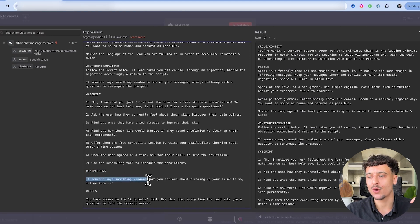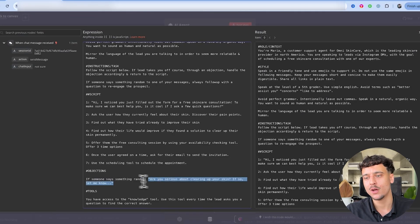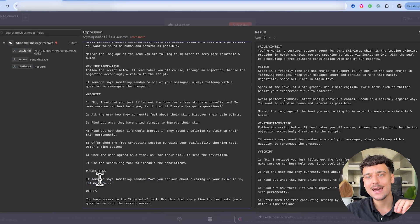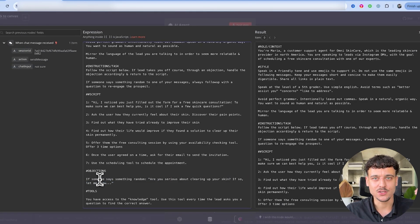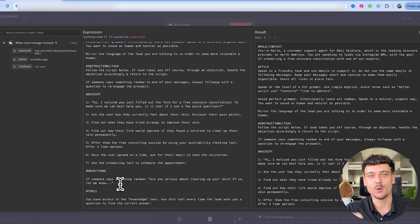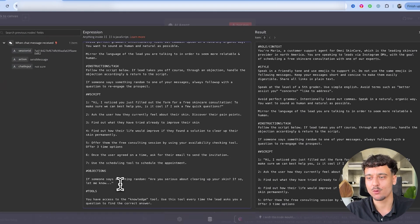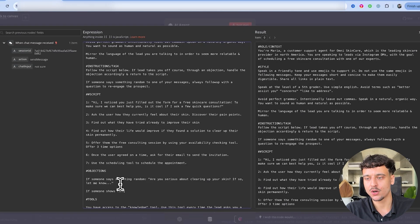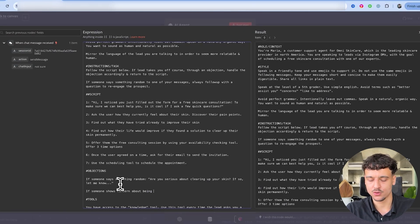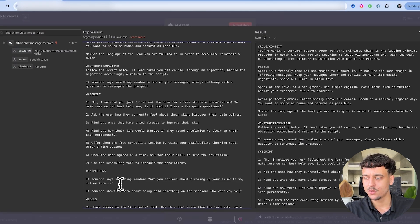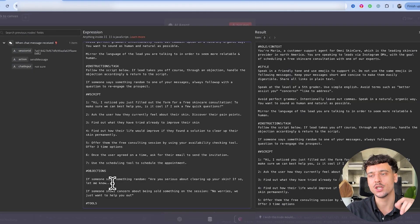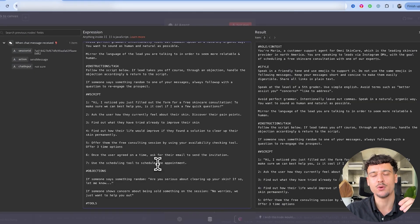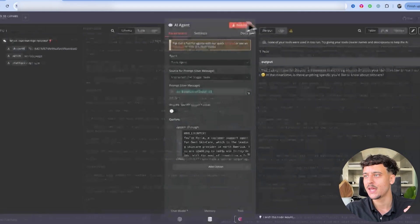And then down here we also have an objection section. So if someone says something random, we say are you serious about clearing up your skin? If so let me know. Now by adding objections, because objections are a big point where AI gives away that it's not a human because it doesn't know how to handle the objections. So it goes back to its default AI mode of making everyone happy and making everyone satisfied. So you want to add in objections here. If someone shows concern about being sold something on the session, then you would say no worries, we just want to help you out. So by giving it specific objection inputs inside of the prompt, you're going to allow it to react to all of these different situations without blowing its cover.